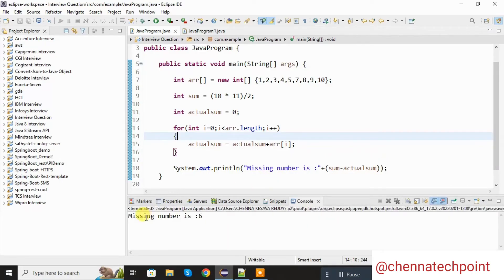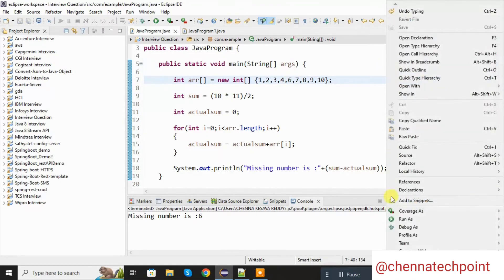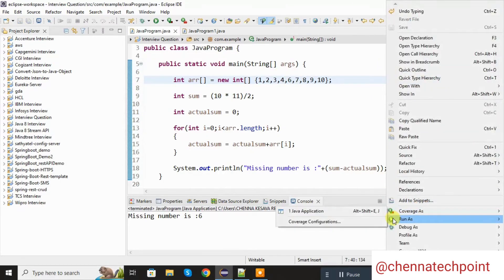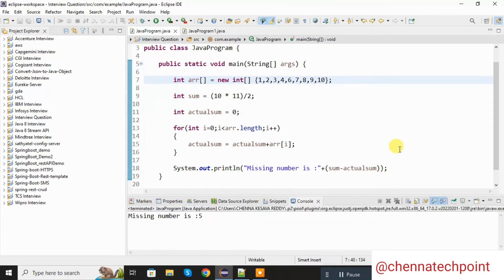Now the missing number is 6. Now I will add 6 back, and I am removing the 5 from the integer array. Save it and run the Java program — now the missing number is 5.